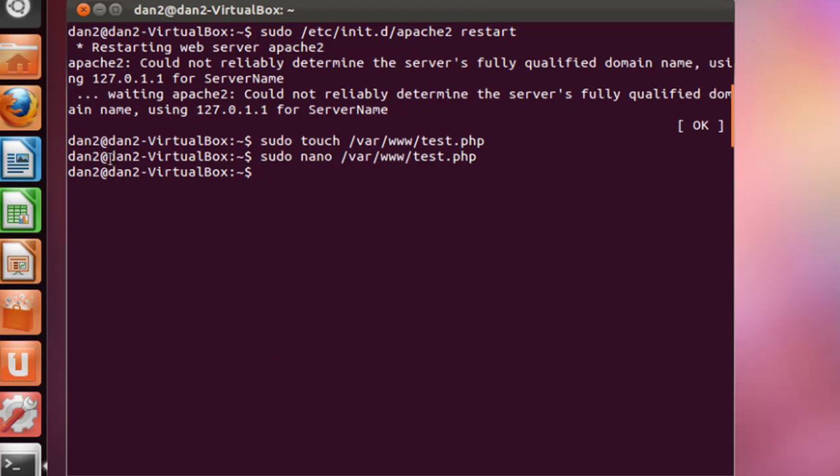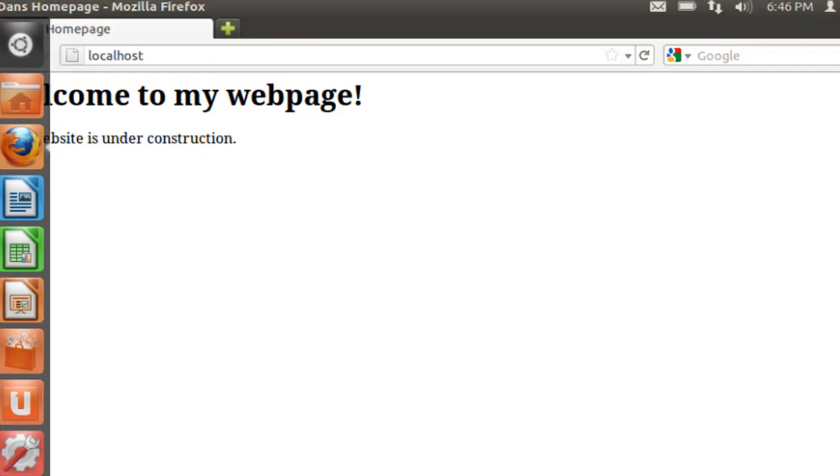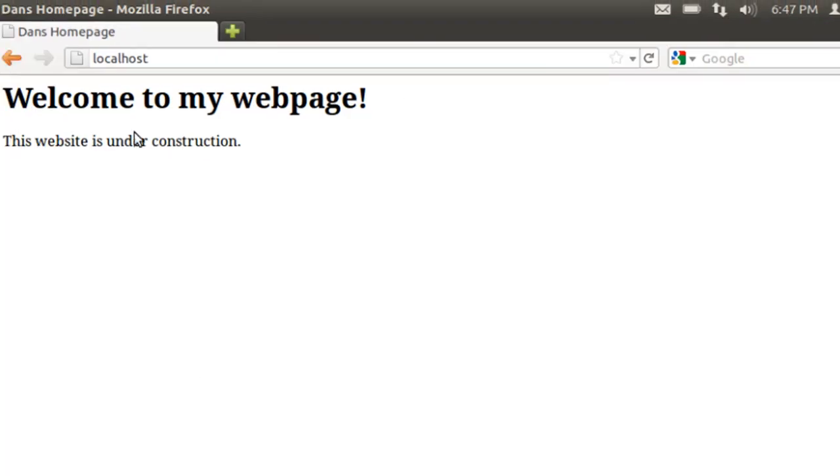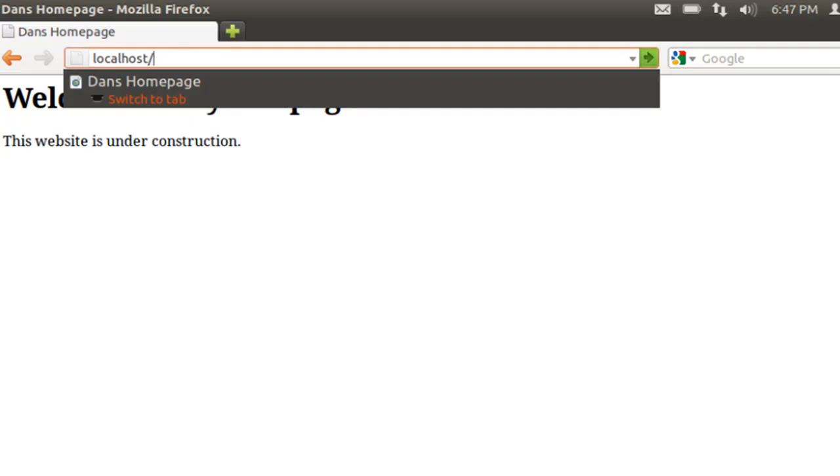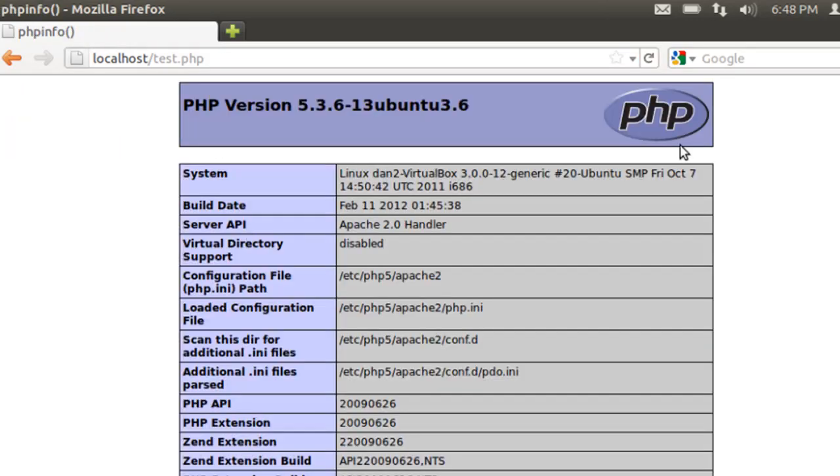So now all we have to do is go to our web browser. So I have my home page opened up in my web browser here. Refresh it just to make sure it's still there. And all I have to do is just type a forward slash test.php and hit enter.